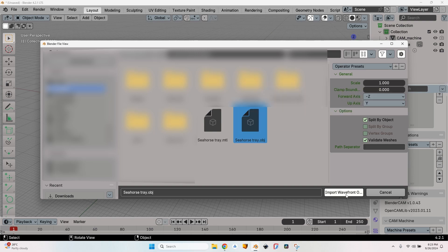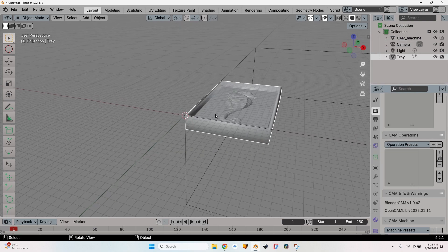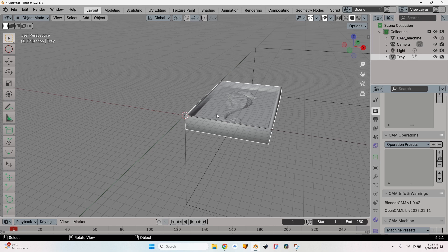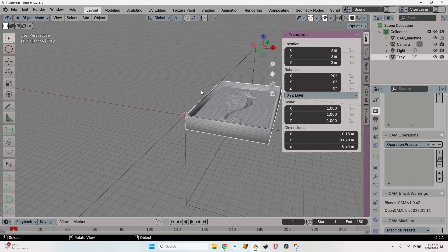I will select the file and leave the scale as is. Depending on the source of the file, you might have to adjust the scale, but for me it's okay to leave the default values. Sometimes you might end up with a very huge object. If the object is not at the correct scale, just press the N button and here you can scale it accordingly—10 times, 100 times, and so on.